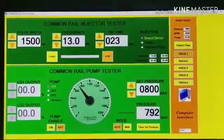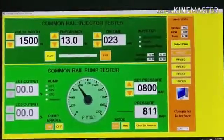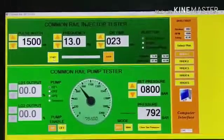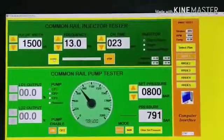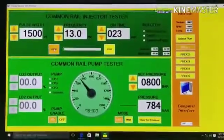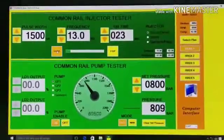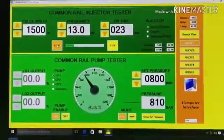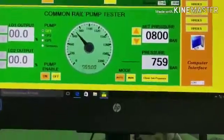Now turn on the pump enable switch, then press the start button. The system will run through pre-programmed data in sequence mode and you will get five test plans in order.